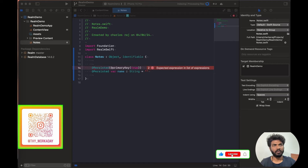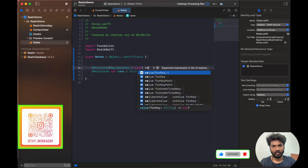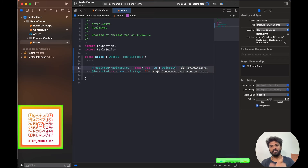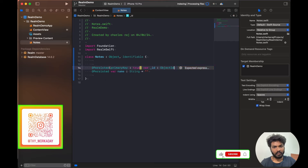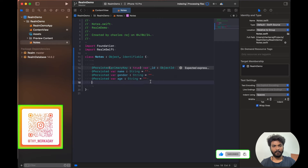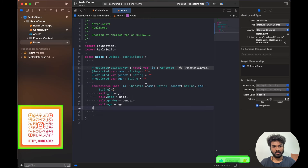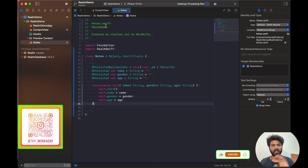The underscore _id is the basic ObjectId used in MongoDB, and the same concept applies in RealmDB. The primary key is equal to _id. We have three fields: name, gender, and age. Add a convenience init and inside it call self.init(). So we've created our entity — in SQL this would be a table, but here it's called an entity.